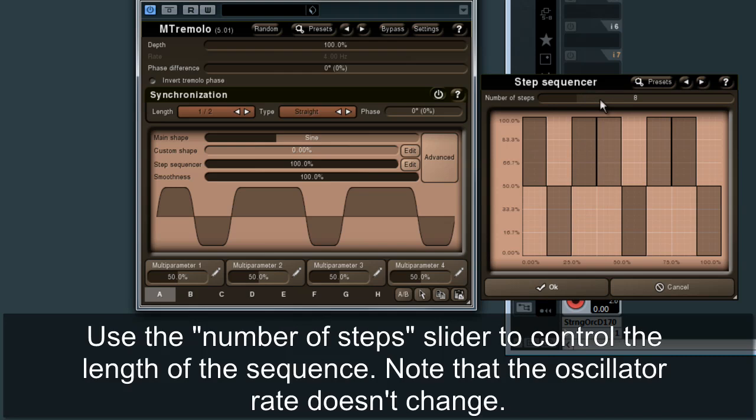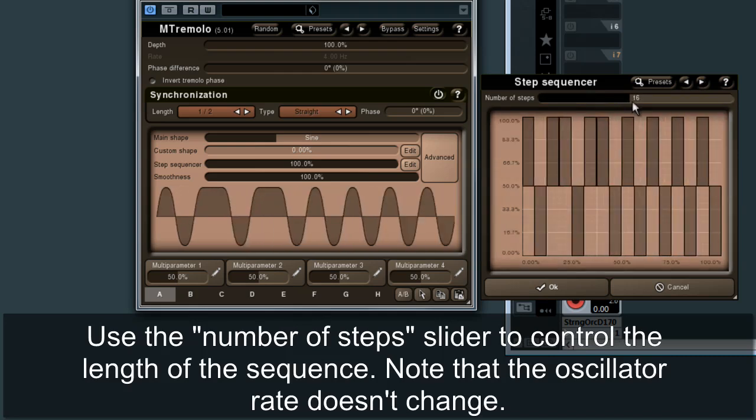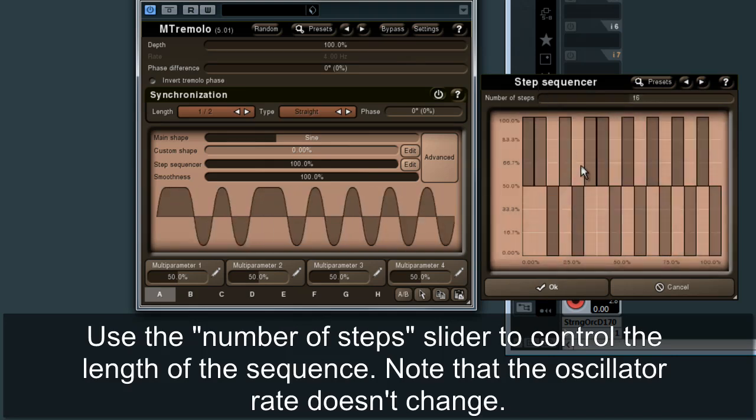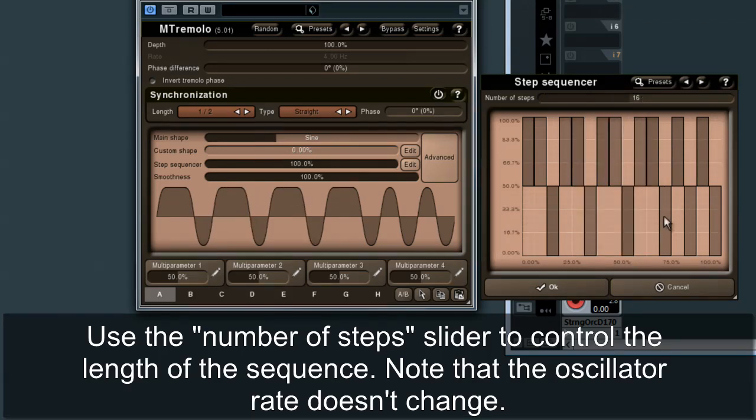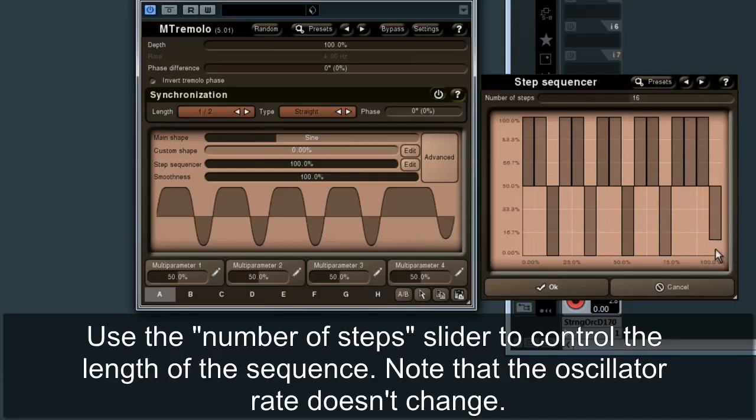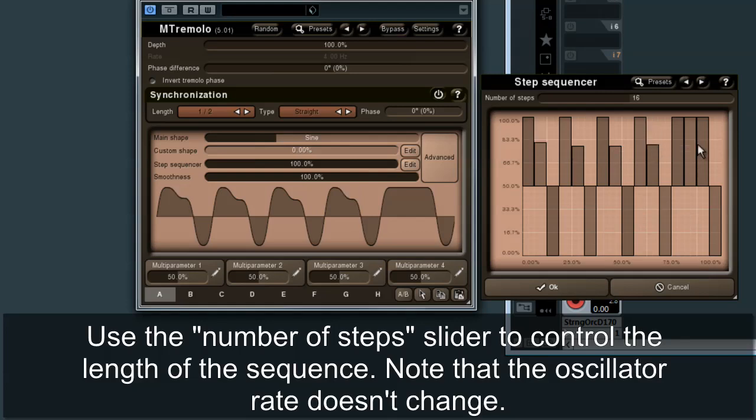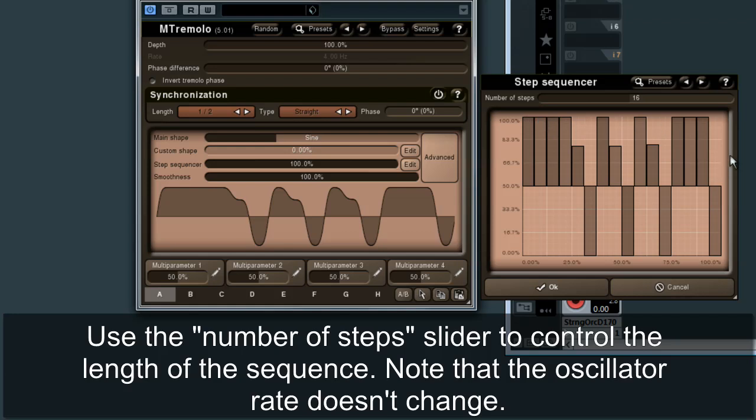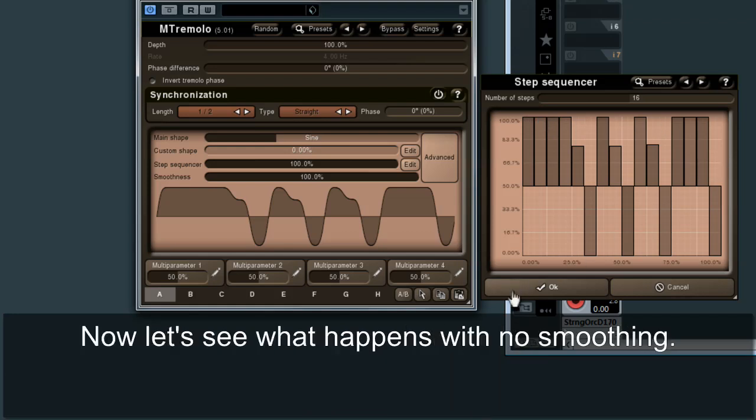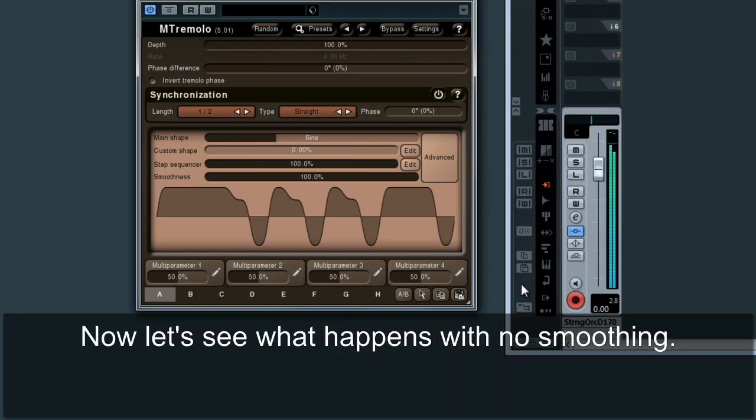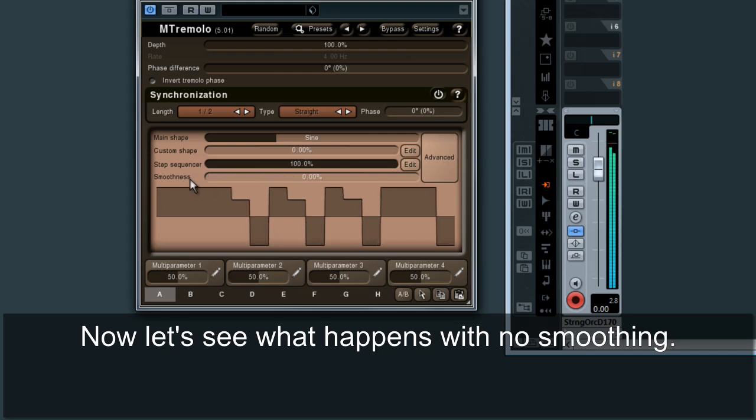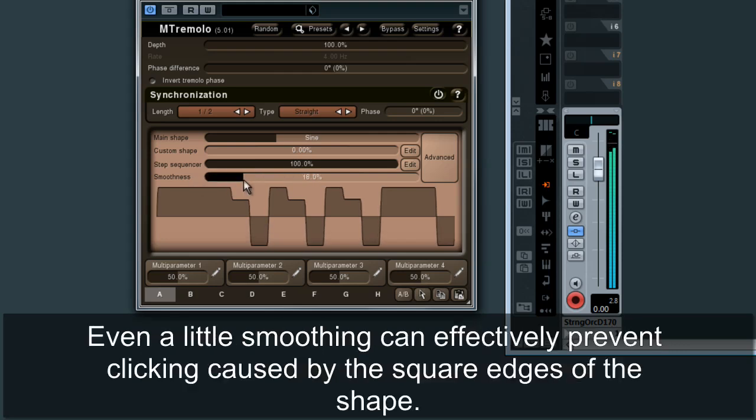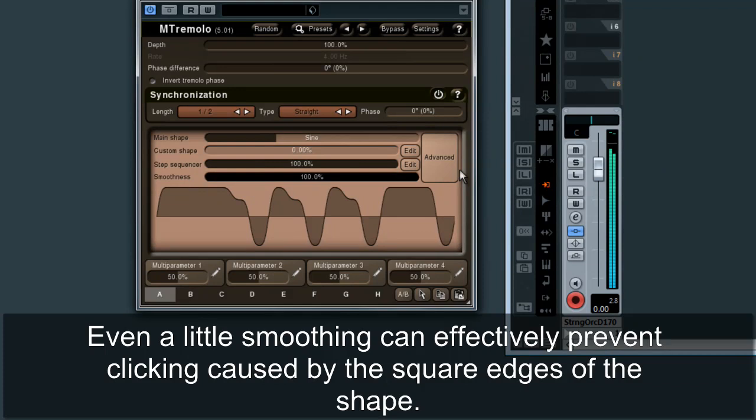Use the number of steps slider to control the length of the sequence. Now let's see what happens with no smoothing. Even a little smoothing can effectively prevent clicking caused by the square edges of the shape.